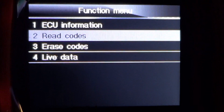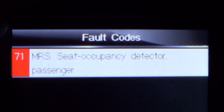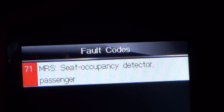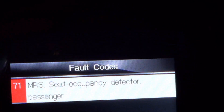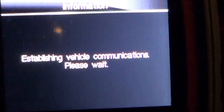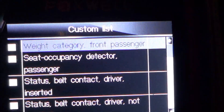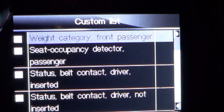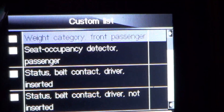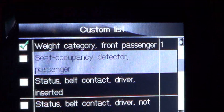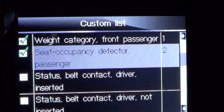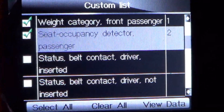Read codes. And it gives me code 71 for seat occupancy detector, passenger side. This scanner isn't perfect but it does give you some data. Let's look at the data here: weight category, front passenger, seat occupancy detector, passenger. I don't claim to be an expert — I don't know what all these things do. Obviously that is the seat occupancy detector that the trouble code is related to, and that one shows the status of the driver's belt.